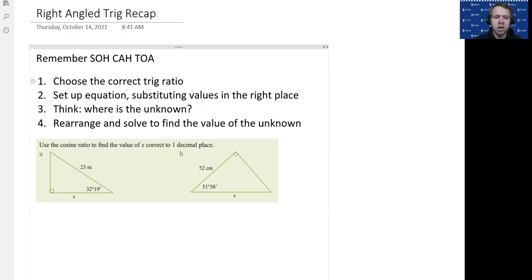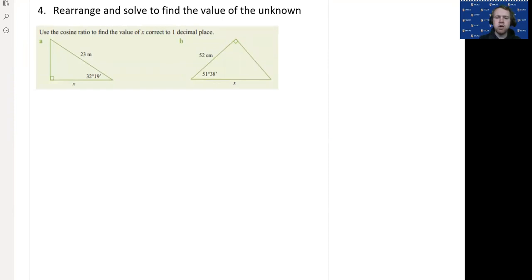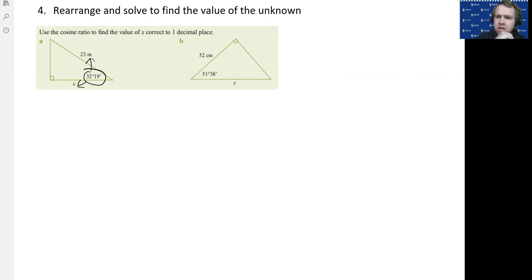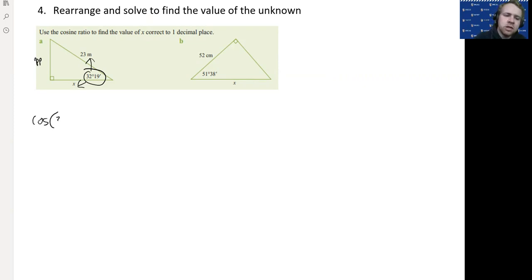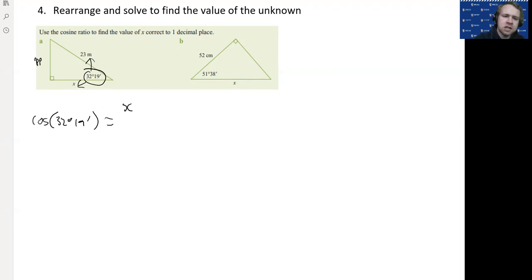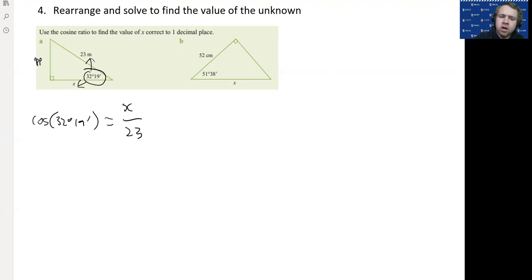Let's do a few examples to refresh your memory. Here we have an angle, the adjacent side, and the hypotenuse. The adjacent is the one next to the angle; the hypotenuse is the biggest side, always opposite the right angle. We don't need the opposite side in this one. Because we have the adjacent and the hypotenuse, we choose cos. So: cos(angle) equals adjacent over hypotenuse. The adjacent side is x and the hypotenuse is 23.